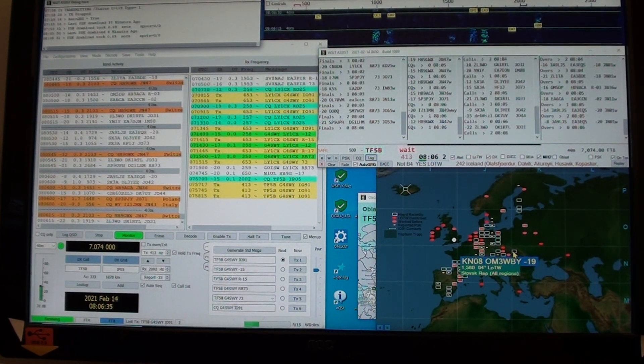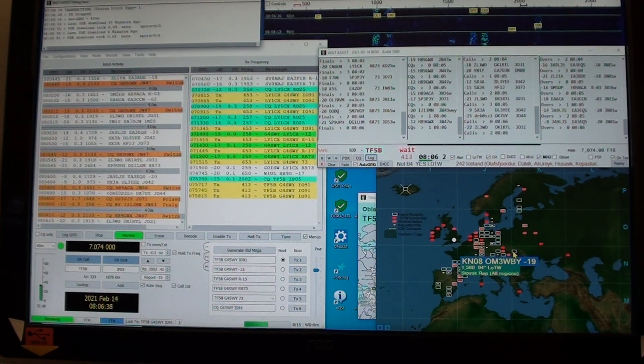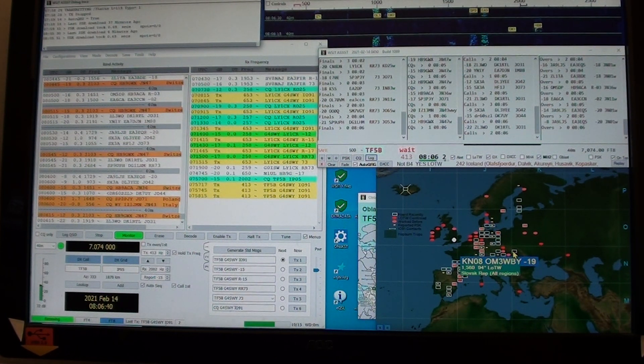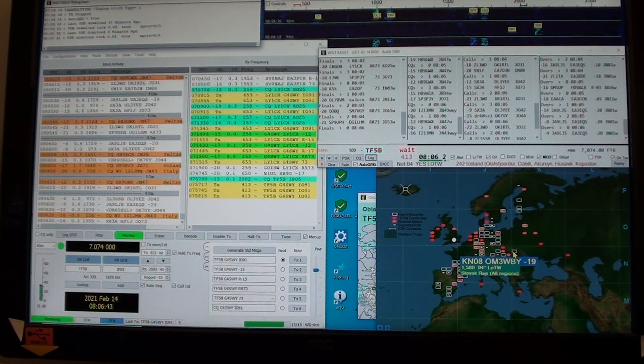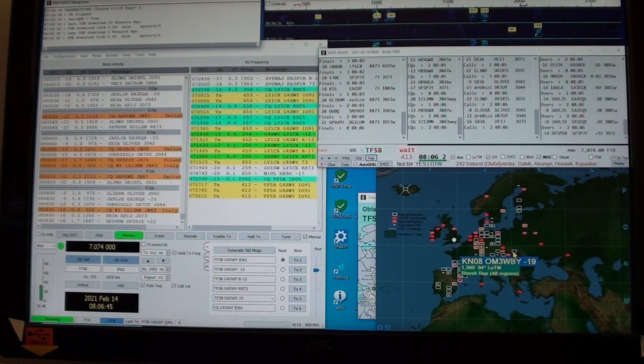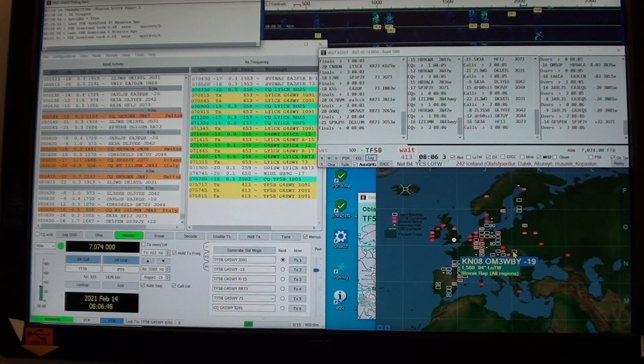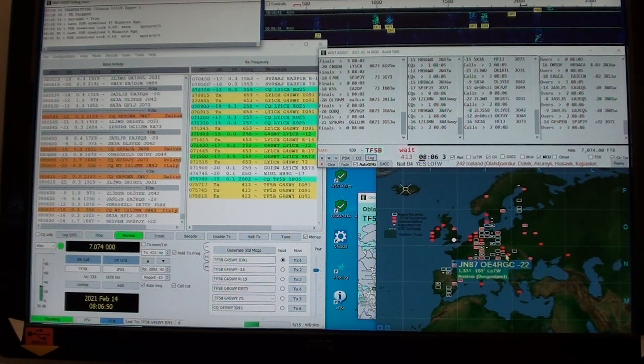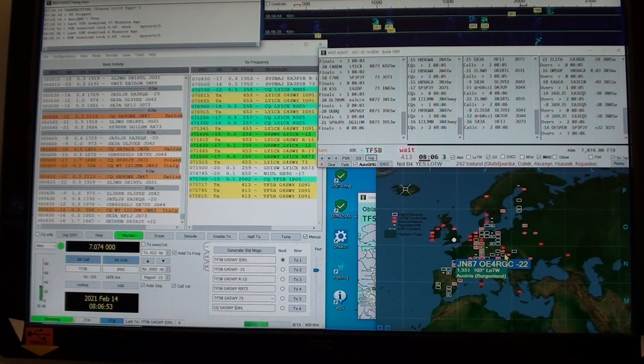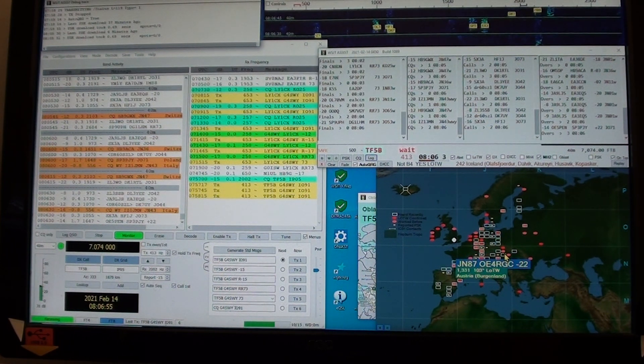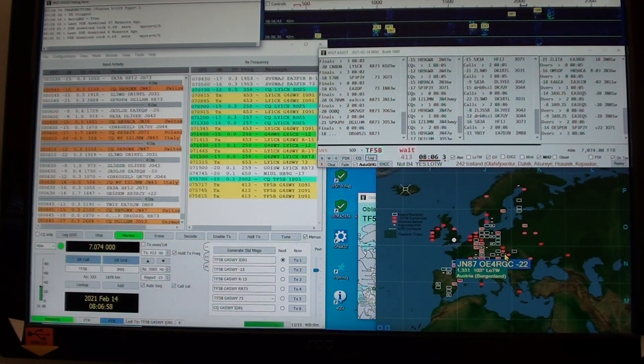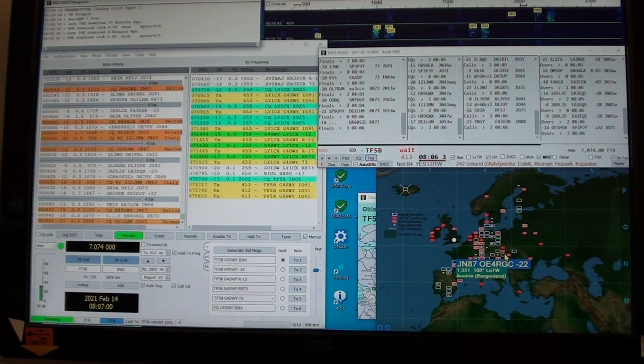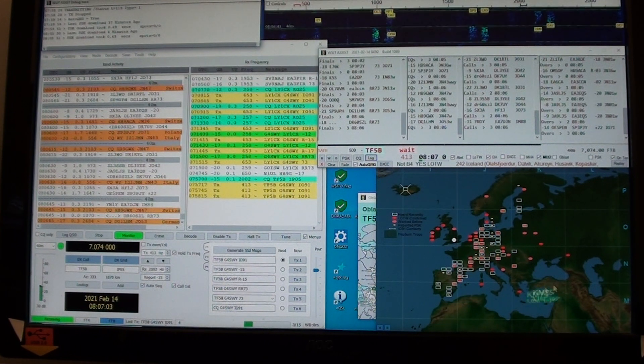Now this empty square is a square I have not worked. If I wanted to, I could work OM3WBY, who is in a part of the Slovak Republic. That's not very good. There we are, Austria. I can't read the location, my eyeballs are bad. He's minus 22, which is no good to anybody.